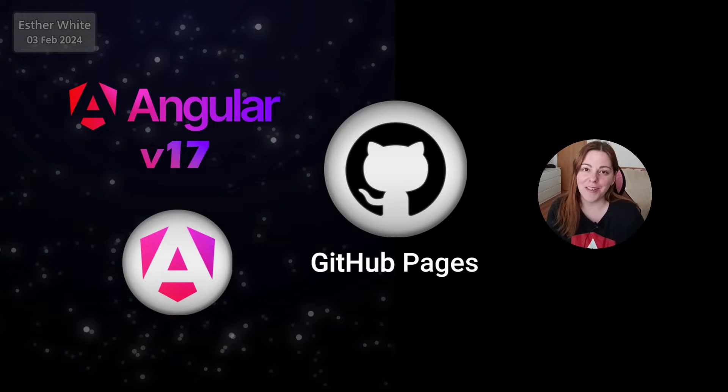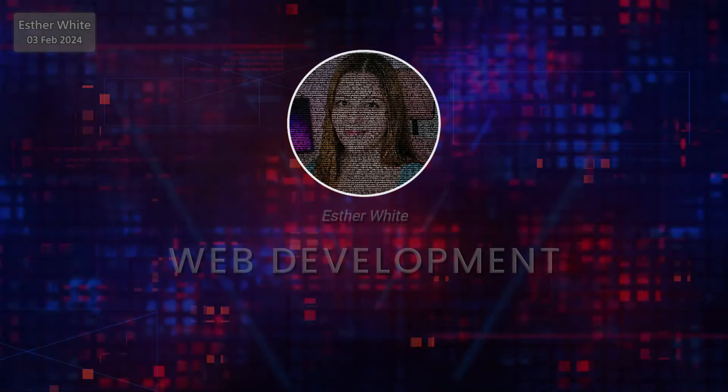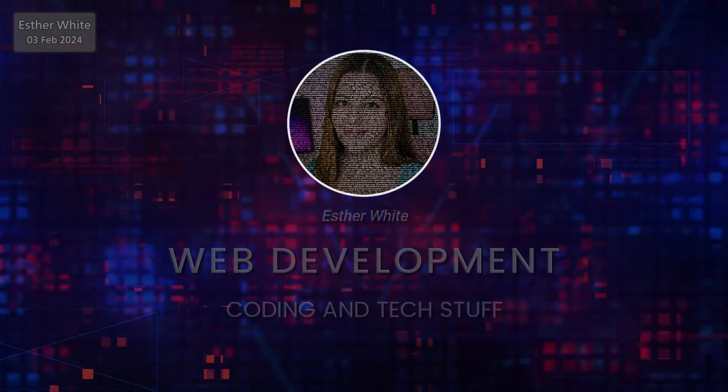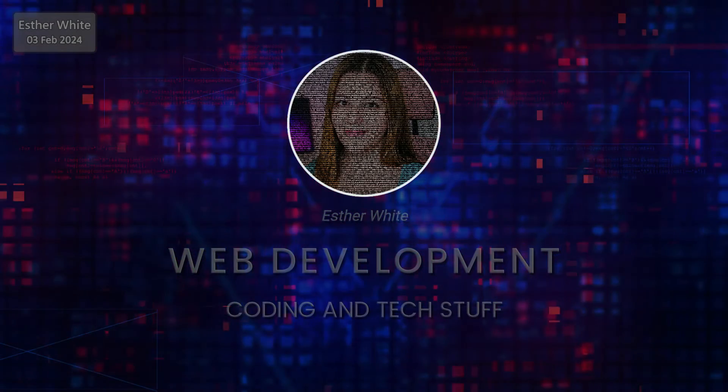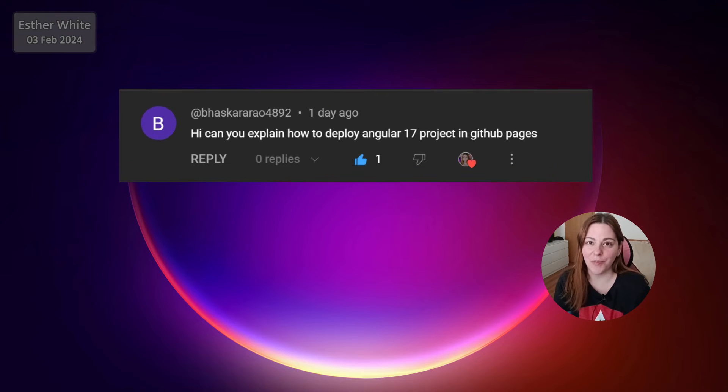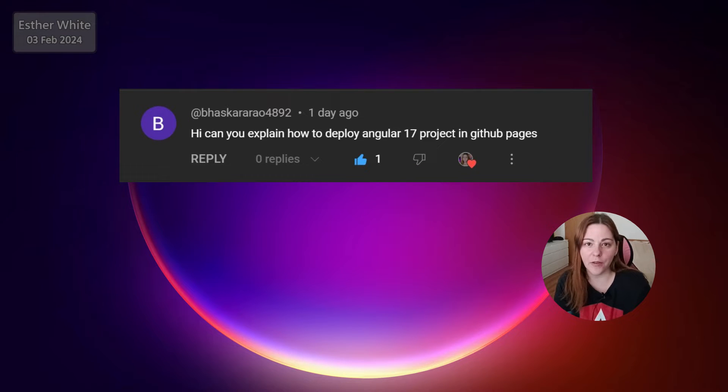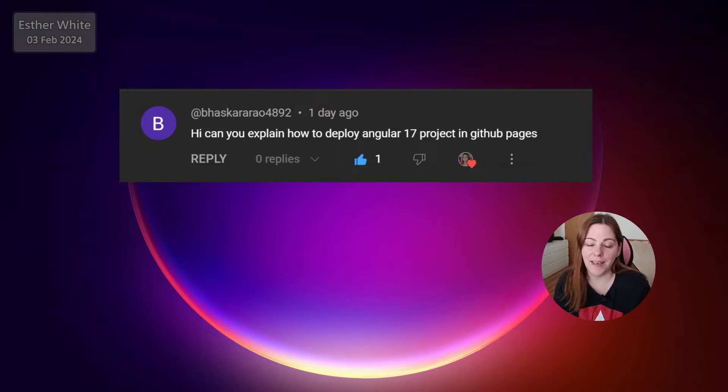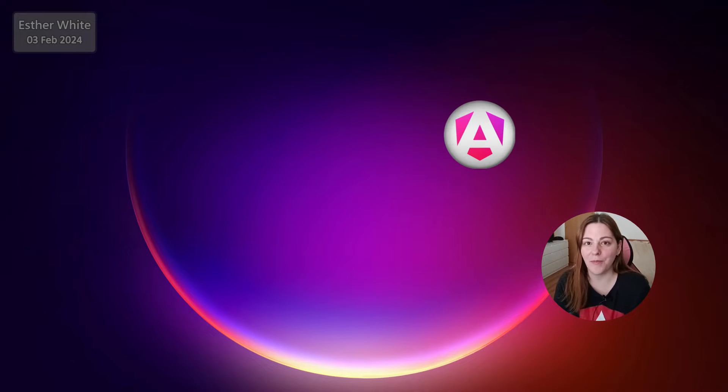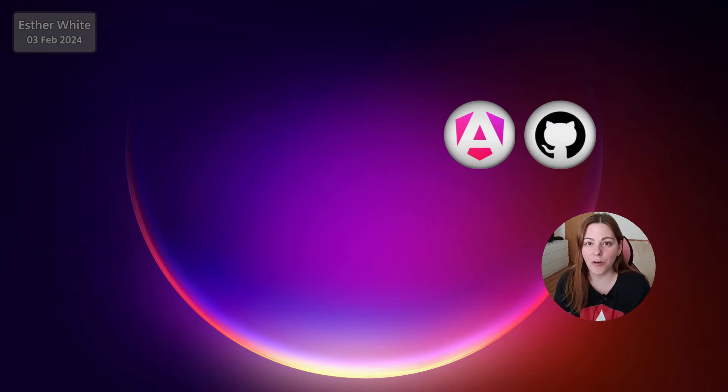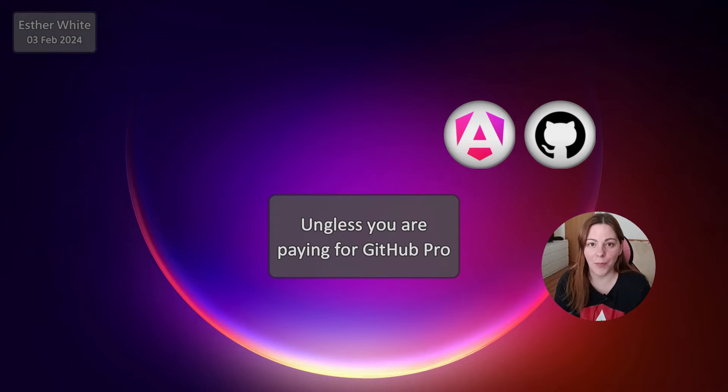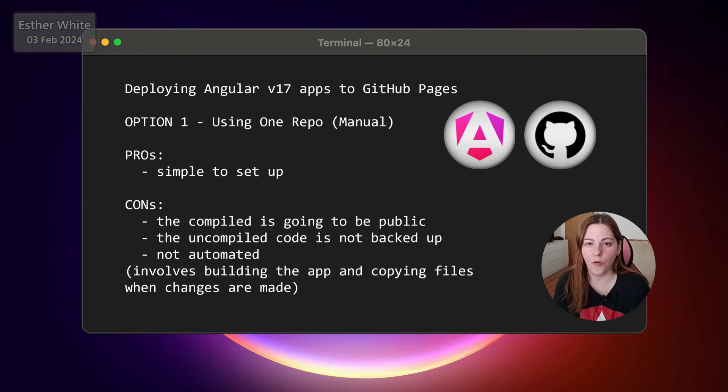So if you're interested, keep on watching. I got this really nice comment on one of my videos asking if I can show how to deploy Angular version 17 apps to GitHub Pages. Since I can do that, I will show you just a few of the possible ways. Now it is important to keep in mind when you are deploying to GitHub Pages that only works with public repositories.